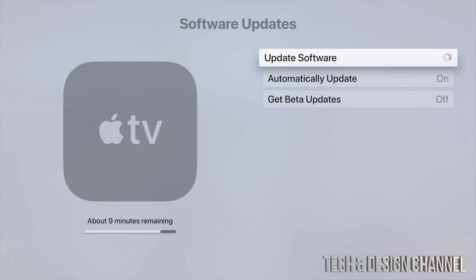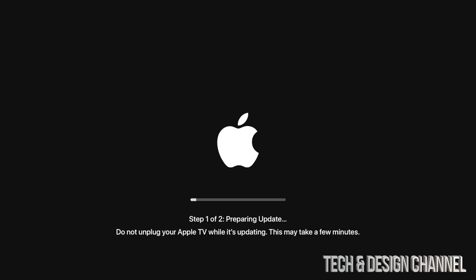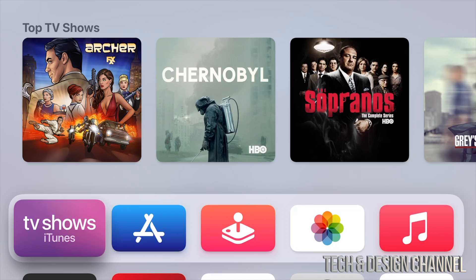Once that's finally loaded, you're going to see this screen right away. It's going to say step one out of two—it's going to prepare the update and then restart. About 10 to 15 minutes later, your Apple TV should start up again.